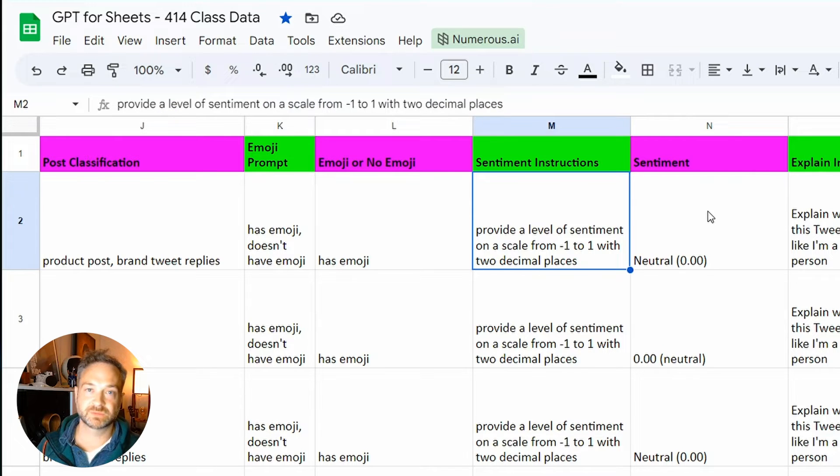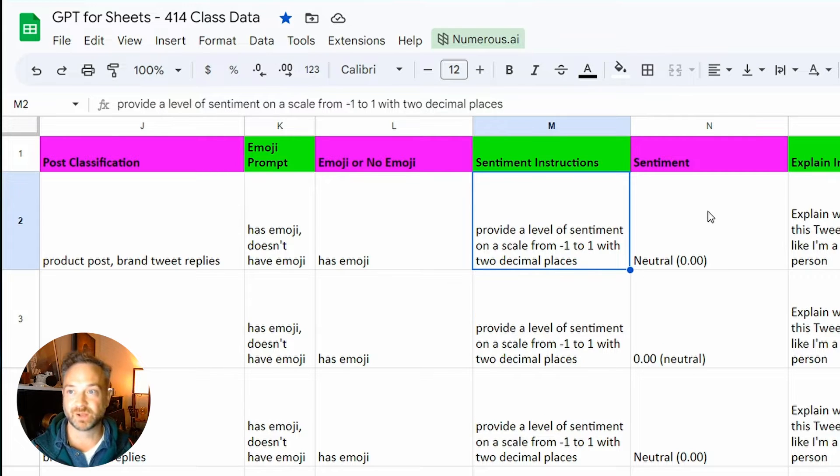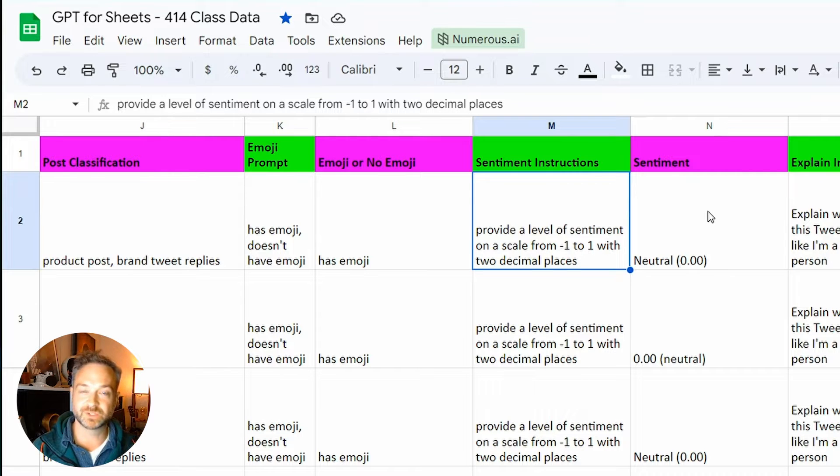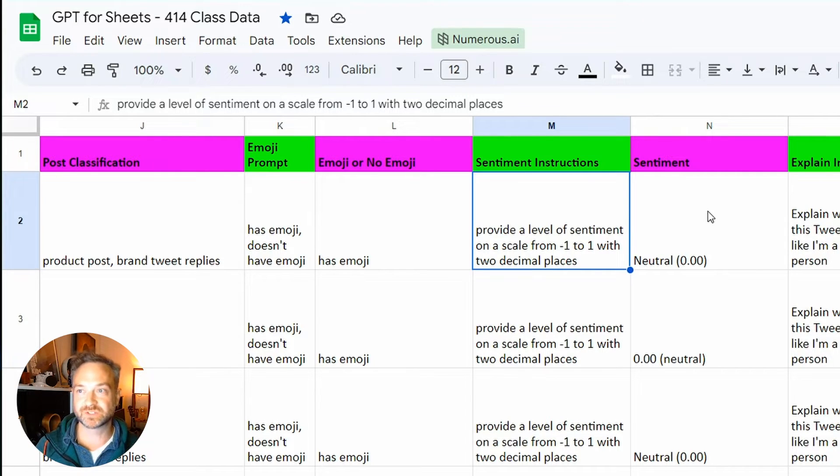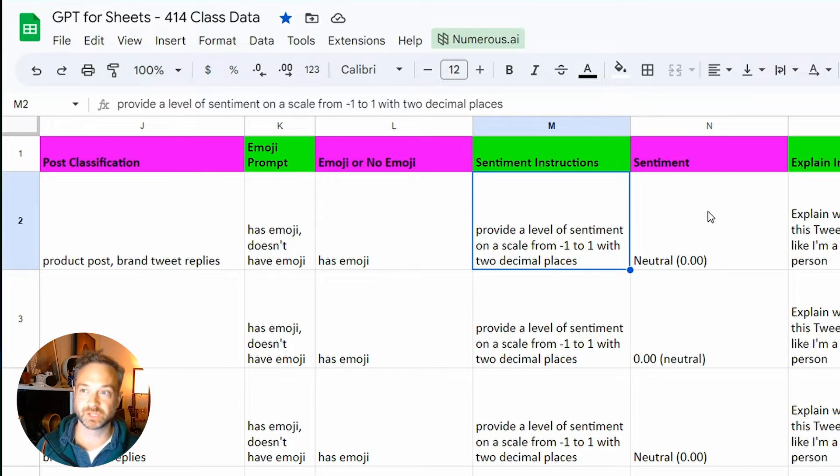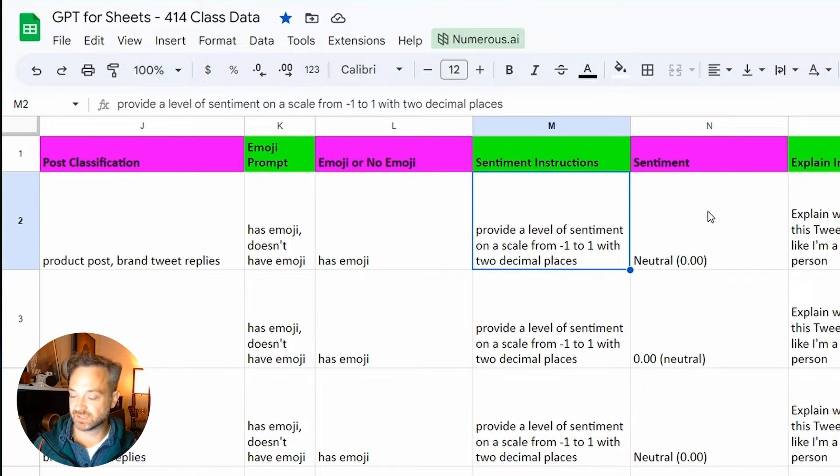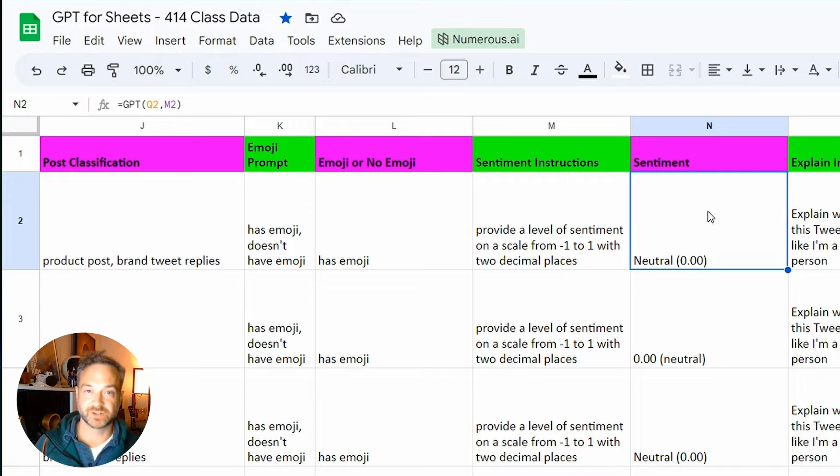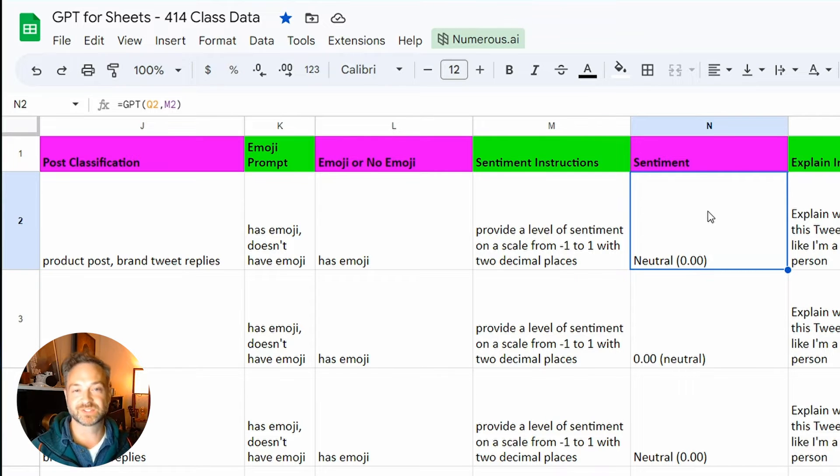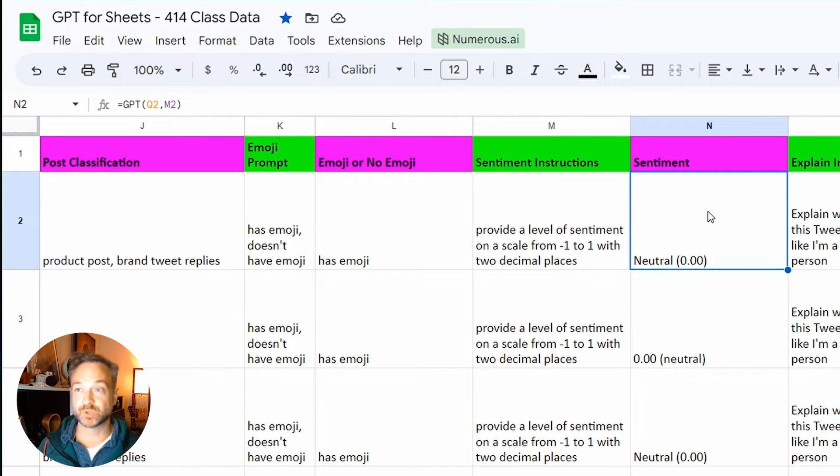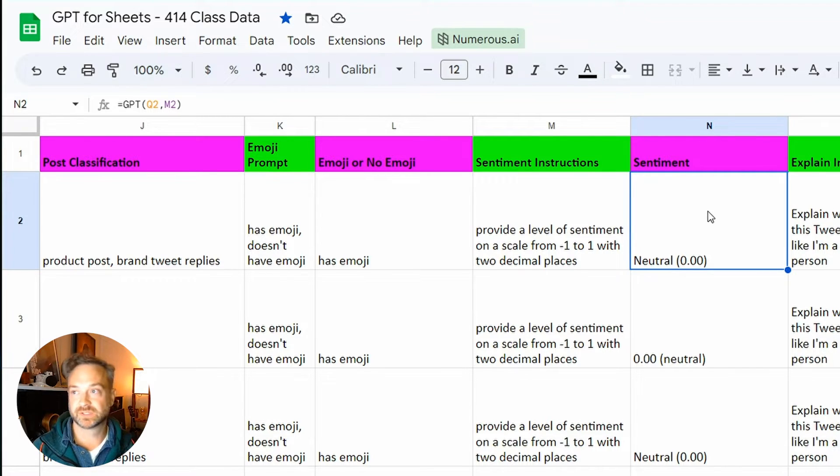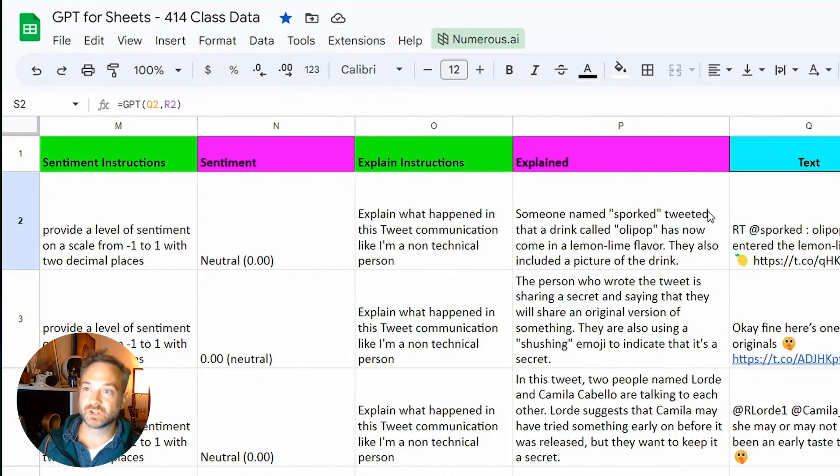I can also create some instructions. I can say, provide a level of sentiment on a scale from negative one, like a negative sentiment to the emotion of the tweets, to positive one, zero being neutral, and then provide that. You can also make up your own scale. Maybe it's one to a hundred. What's really powerful about this is instead of having some sort of set model, you can create your own instructions and have your own output in the format you want it.